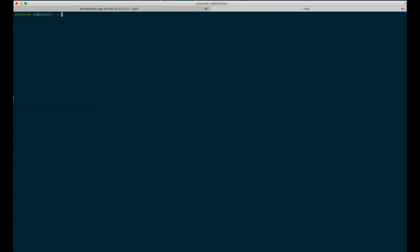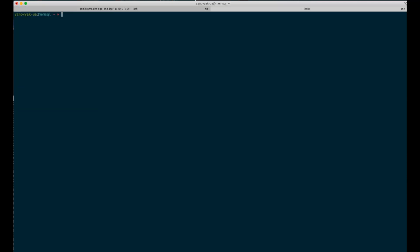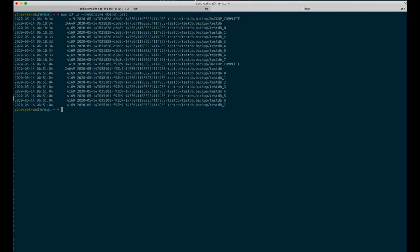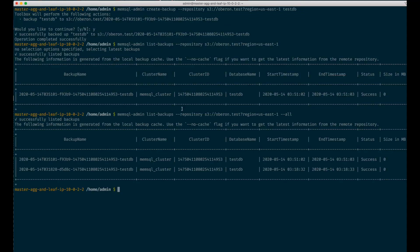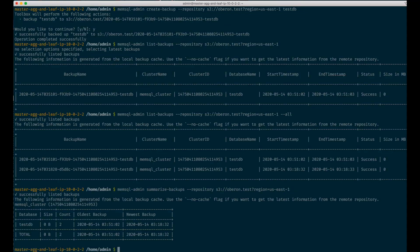We can actually check the S3 bucket to make sure that we indeed have two physical backups. To understand it better, there is also a summarize backups command. As you can see, in this repository we have two backups for the testDB database, with the oldest one being shown here.